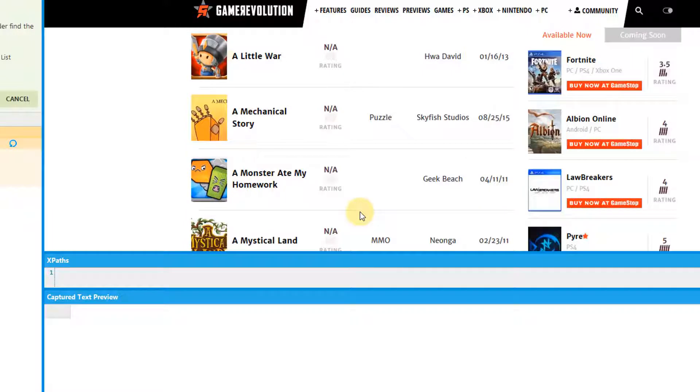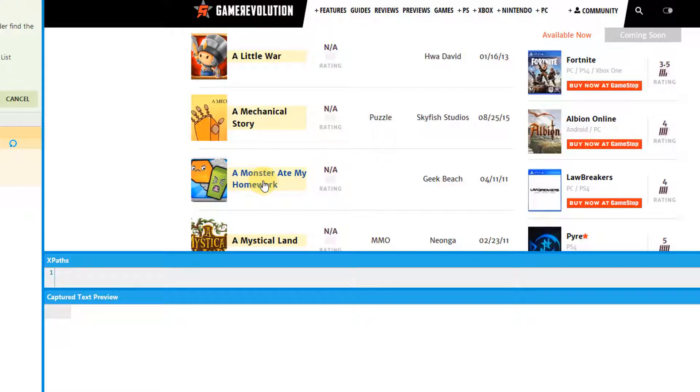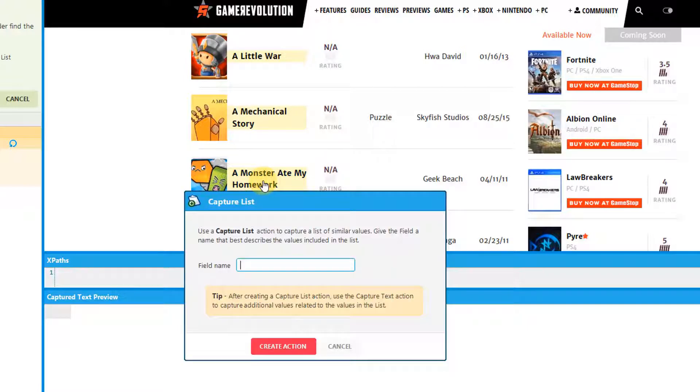To capture the list, click on a similar item. You'll notice that when you hover over a similar item, all similar items appear in yellow. Enter the name of your list.